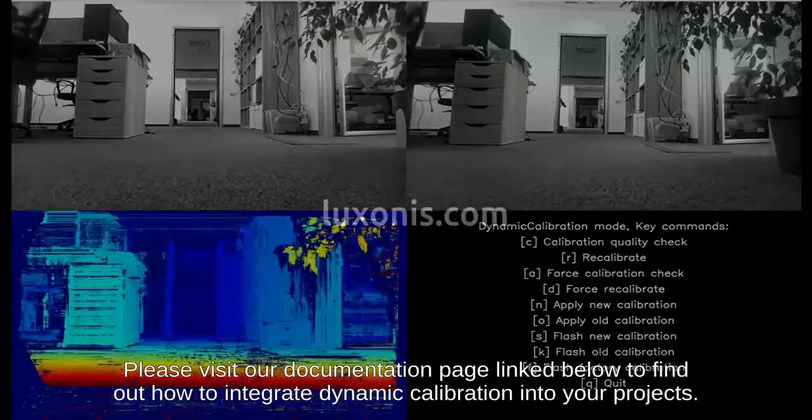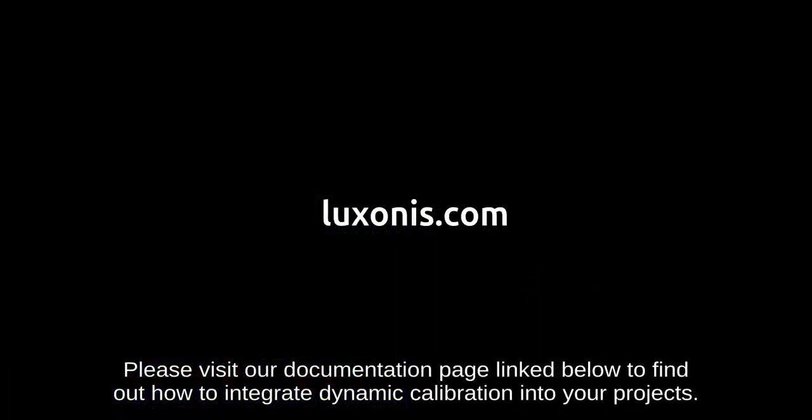Please visit our documentation page linked below to find out how to integrate the dynamic calibration into your projects.